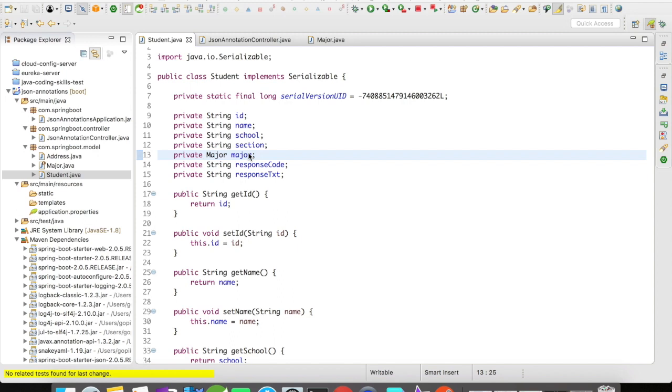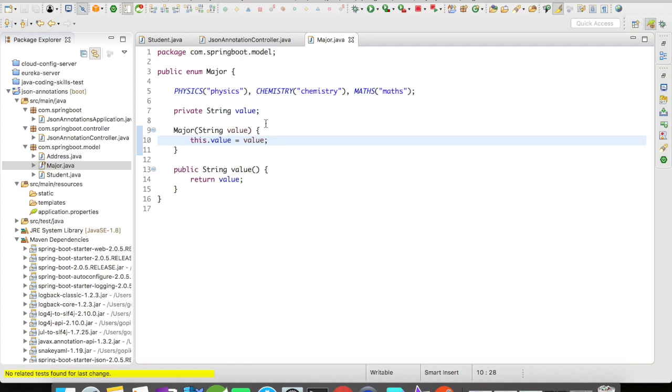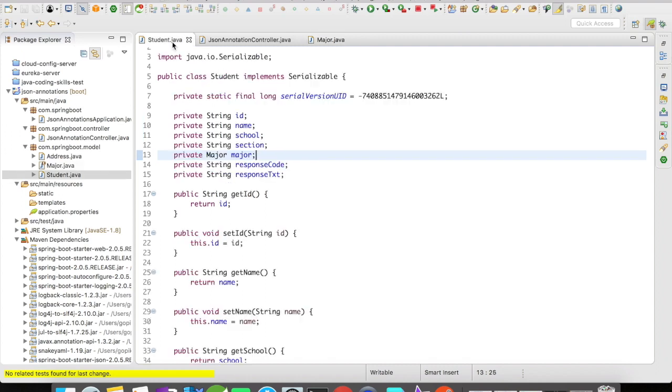...which was earlier a string in our previous videos into an enum object. So I created an enum object as major and it is going to have physics, chemistry, and math. It's going to have the regular stuff that we do in the enum object.